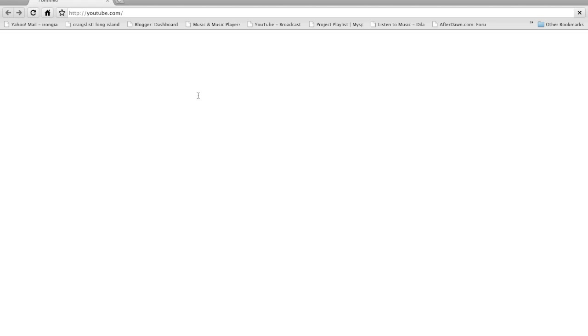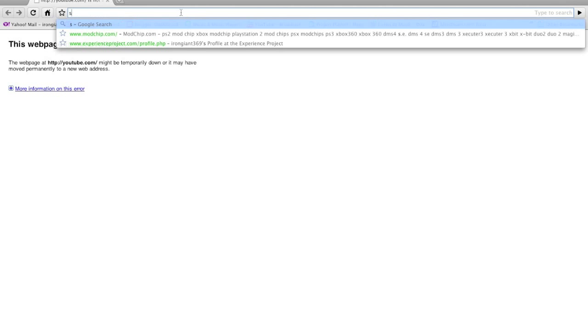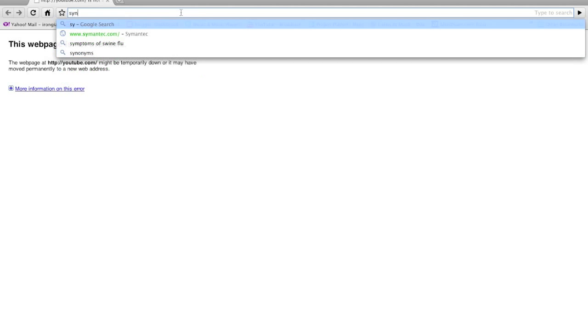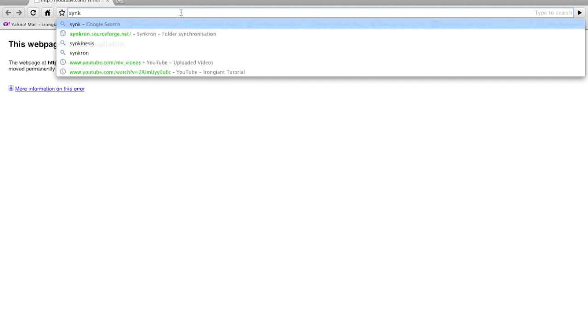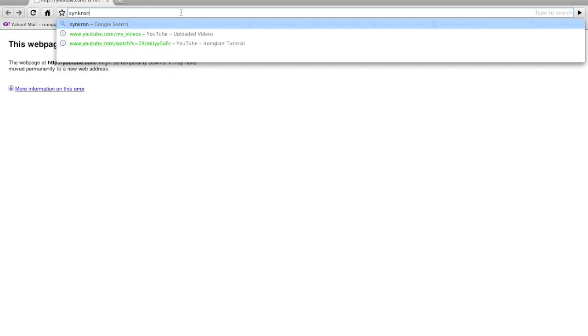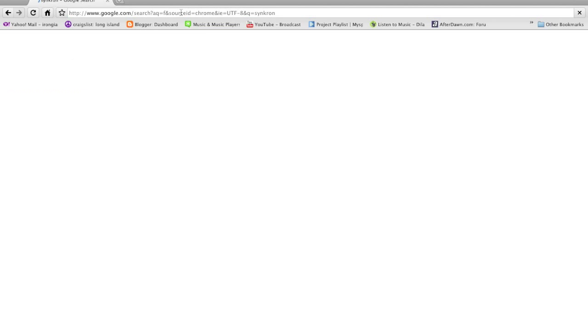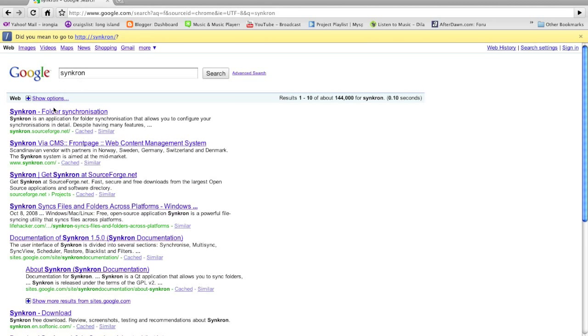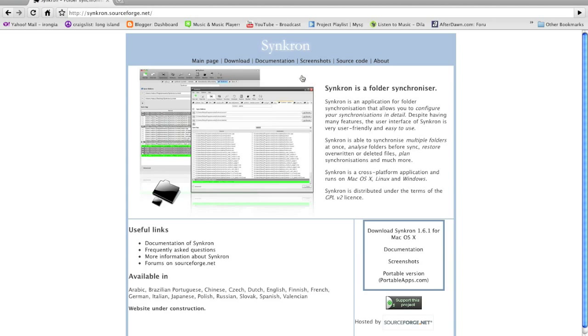Let's do a search for Synchron in Google. S-Y-N-K-R-O-N. And it will be the first option. And this is the homepage for Synchron.